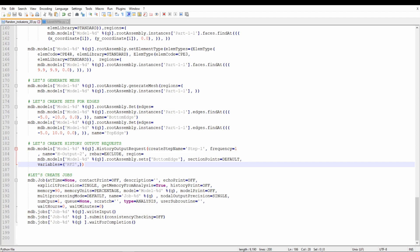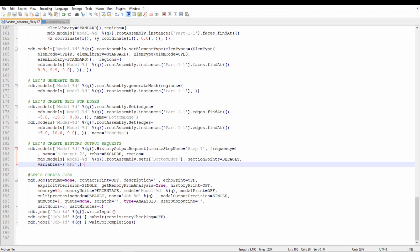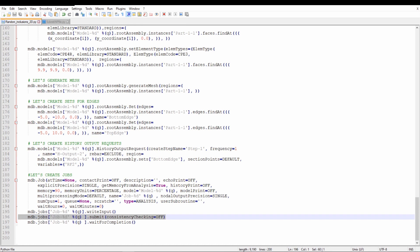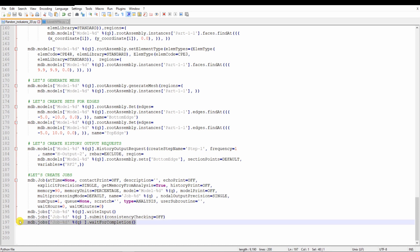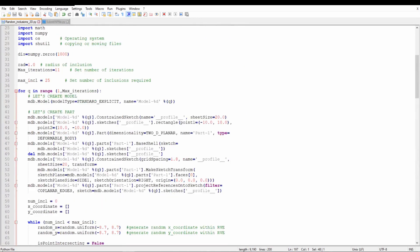Here is the Python script to create random inclusions. I won't go into details of this because I made a separate video about it — the link is in the description. What I want to show here is that we are creating a model using a Python script. Once we have the model, we write an INP file, then submit the job and wait for it to complete. Submitting jobs sequentially — and everything is inside a for loop, so this process keeps repeating.